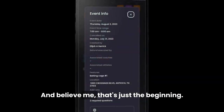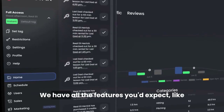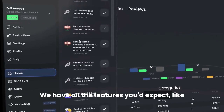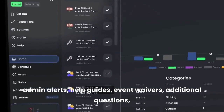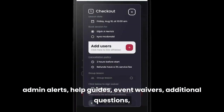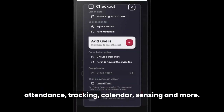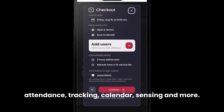And believe me, that's just the beginning. We have all the features you'd expect, like admin alerts, help guides, event waivers, additional questions, attendance tracking, calendar syncing, and more.